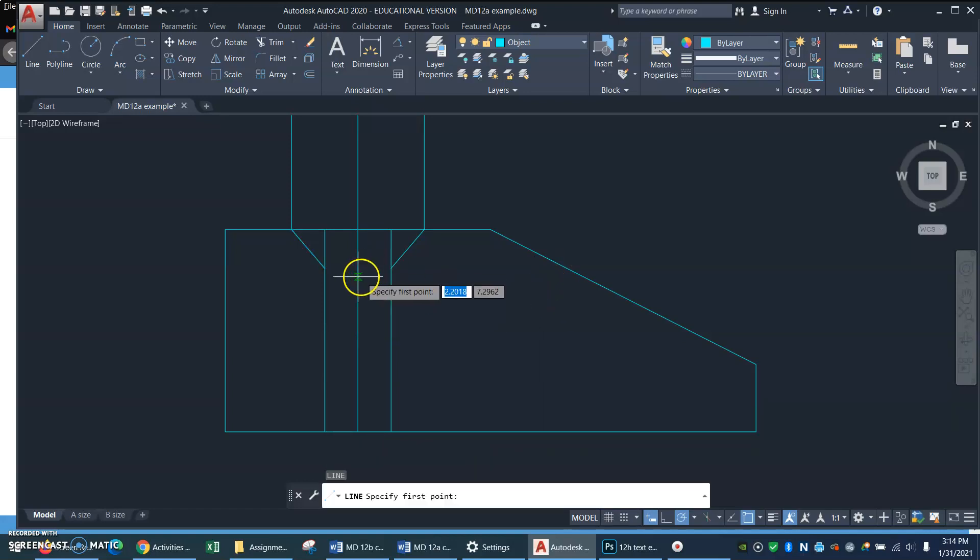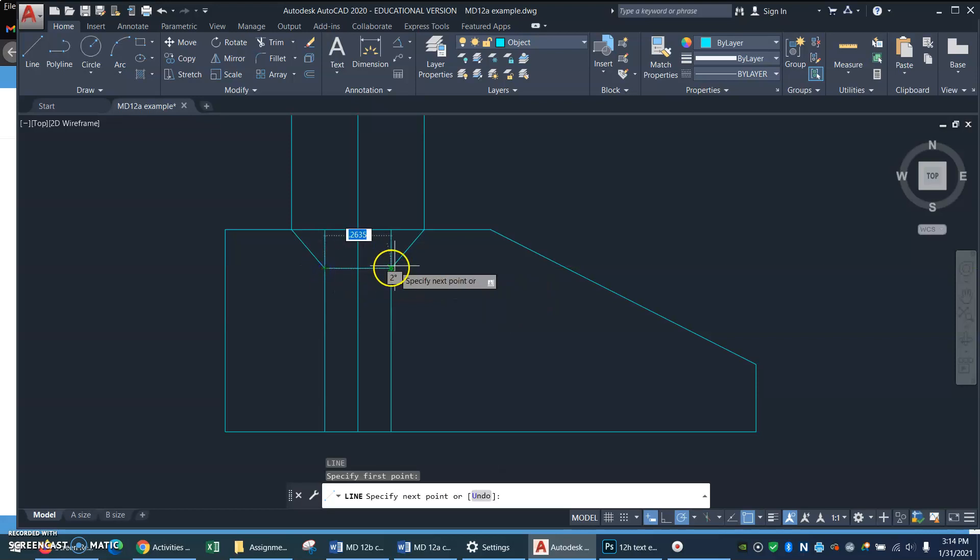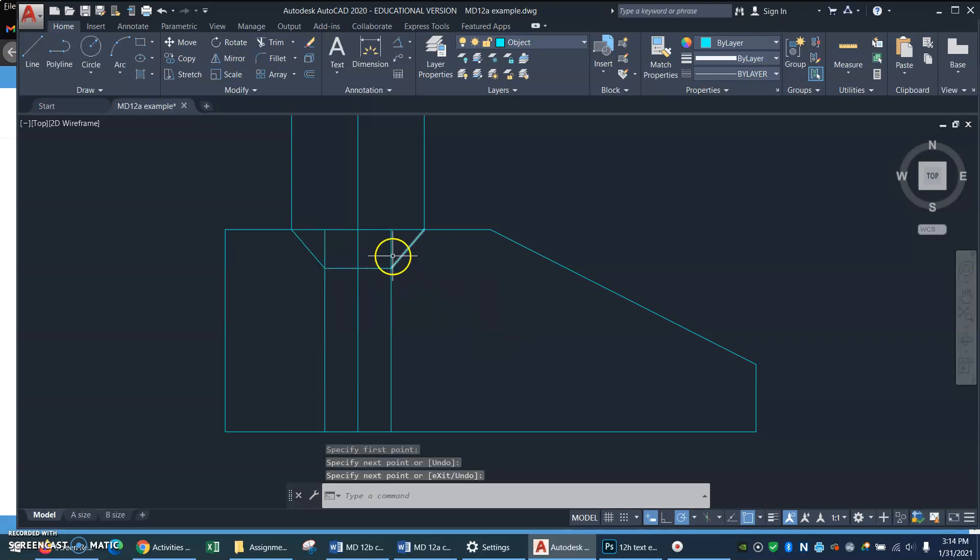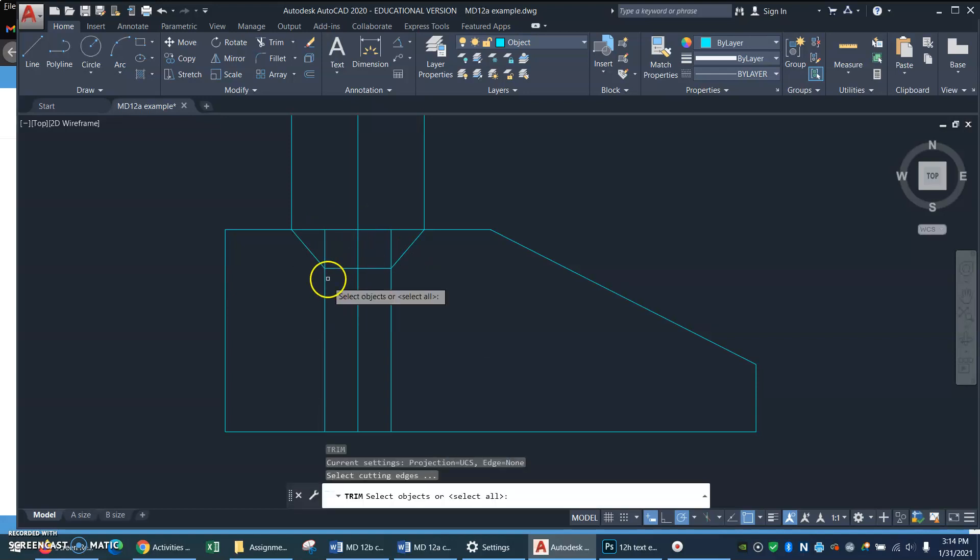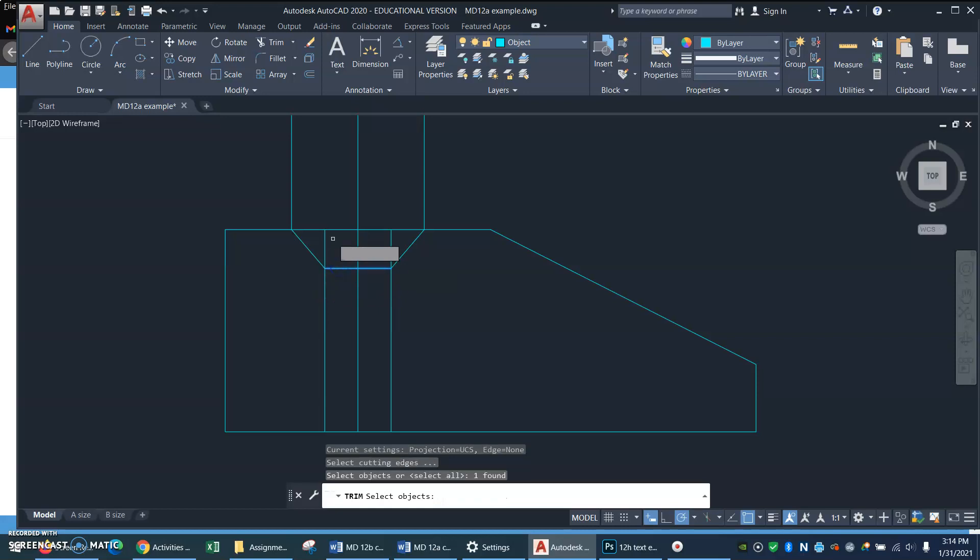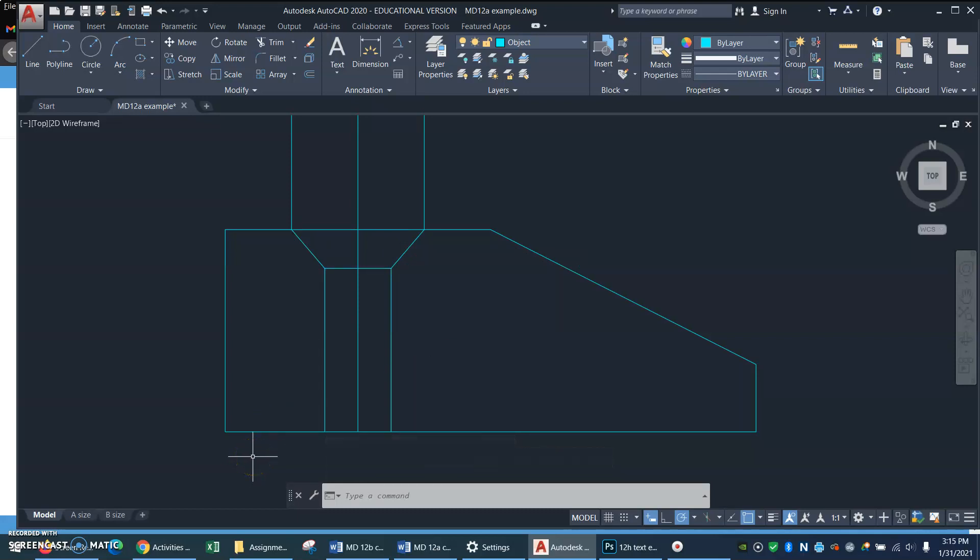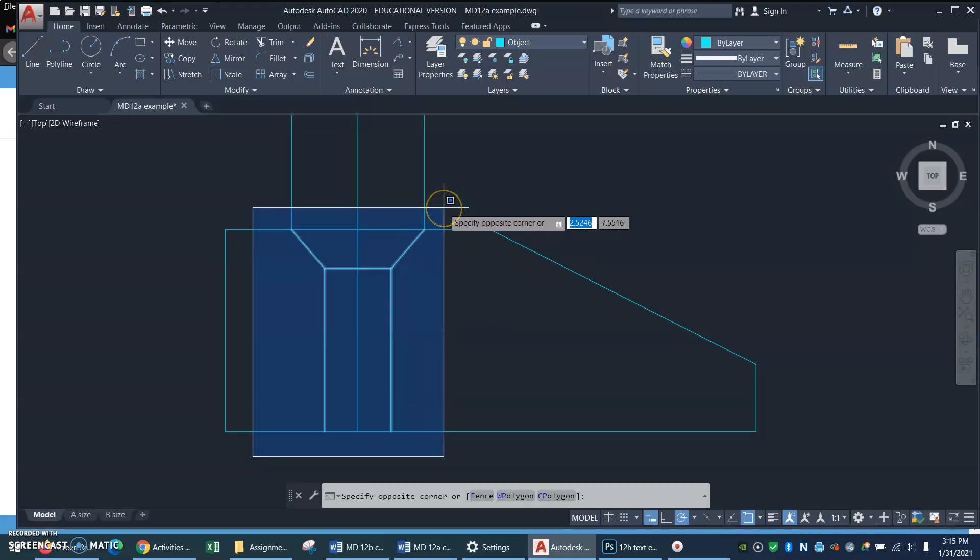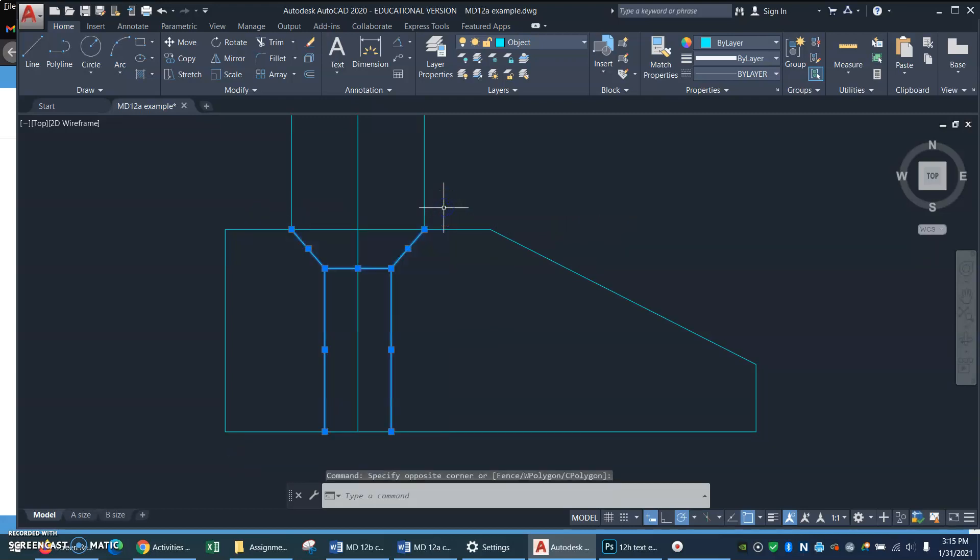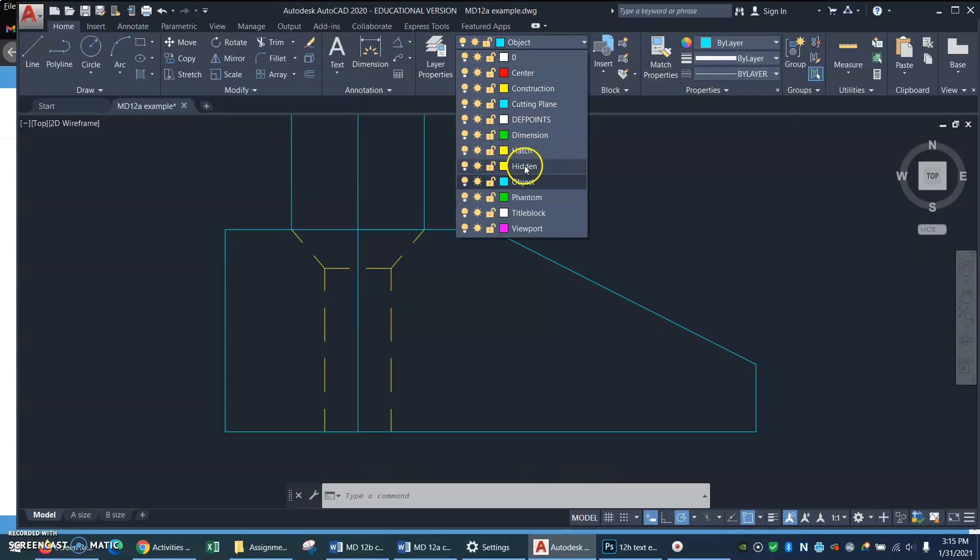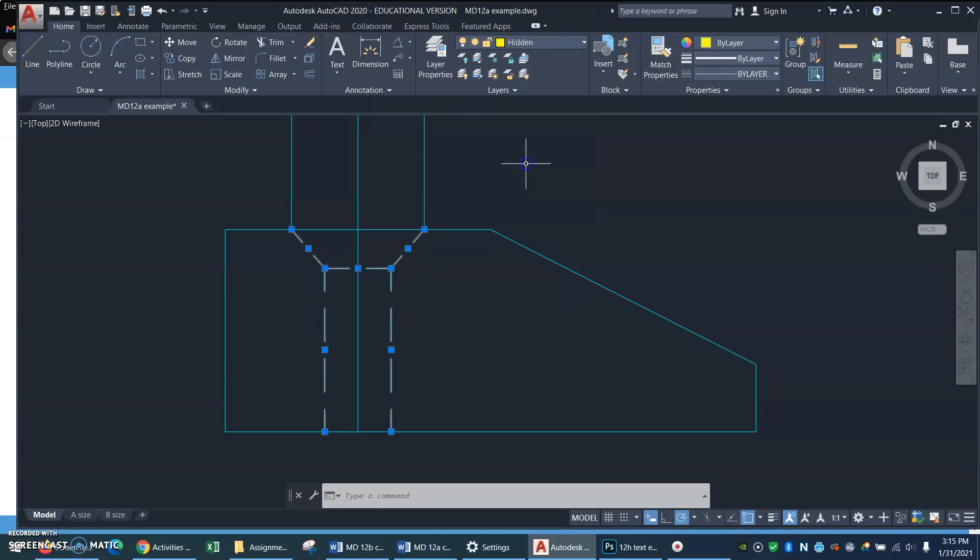And now I can draw an edge across here. That countersink does have an edge. And now I will trim using this line as my cutter. Okay, looking good. That is a good looking countersunk hole. But it's on the wrong layer. So let me do a left window, just so I enclose all these lines. So that I can go up here and select the hidden layer.